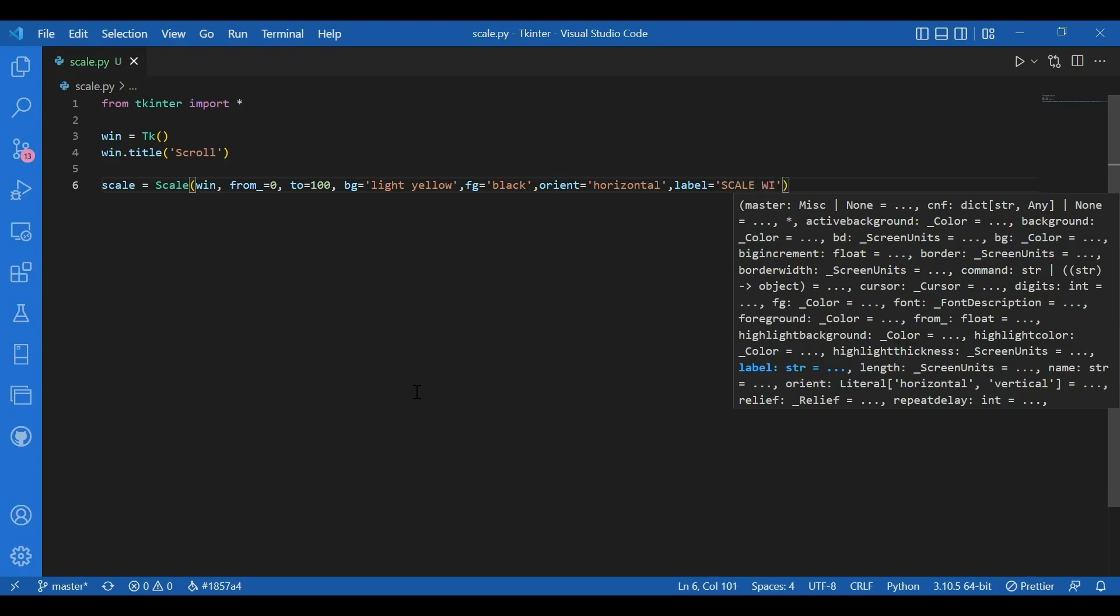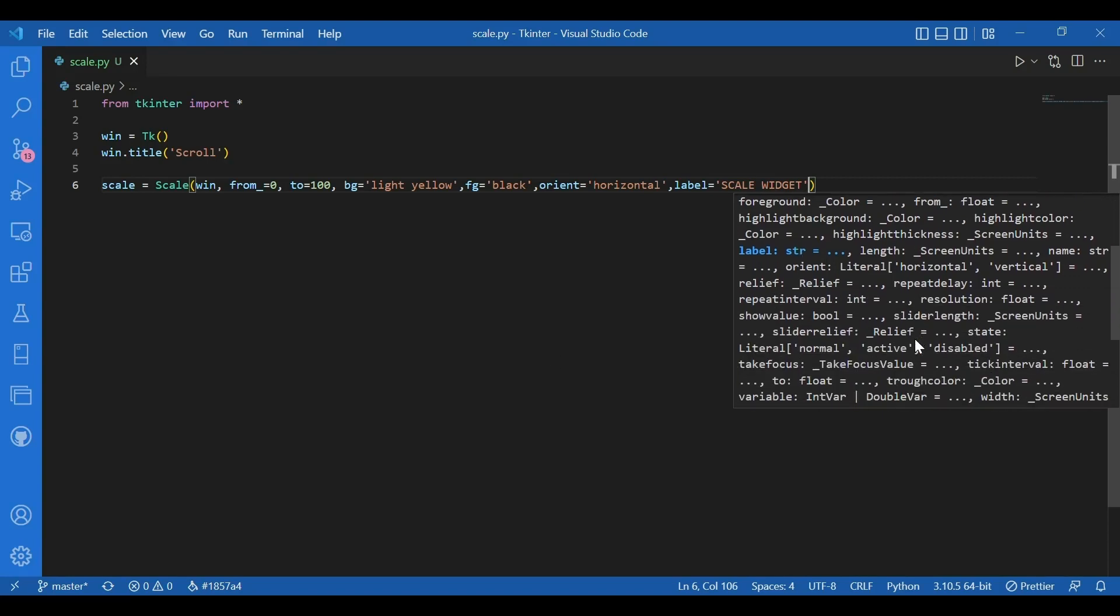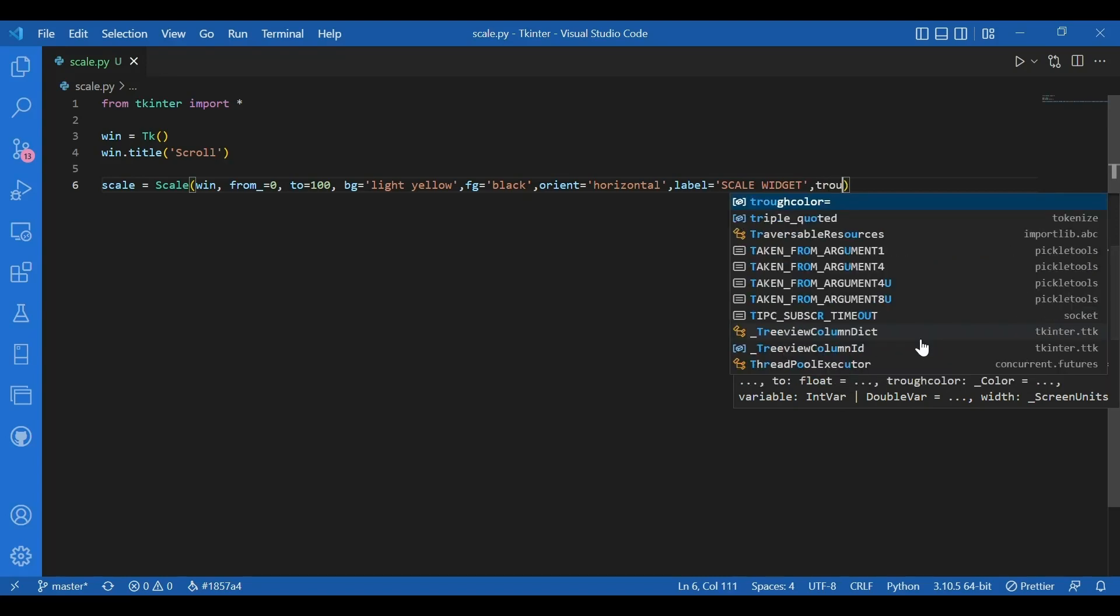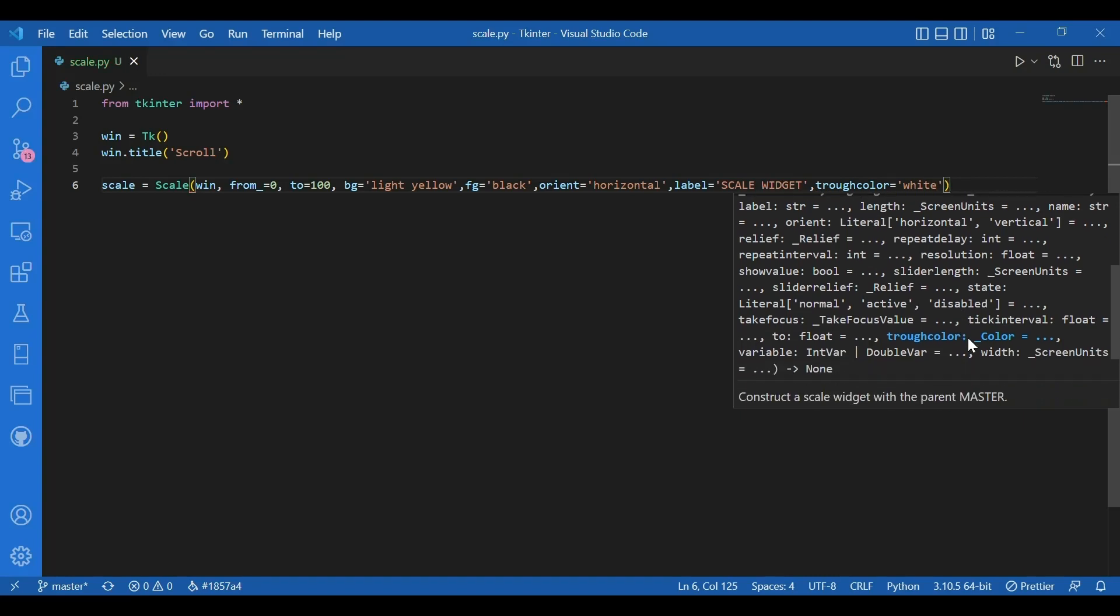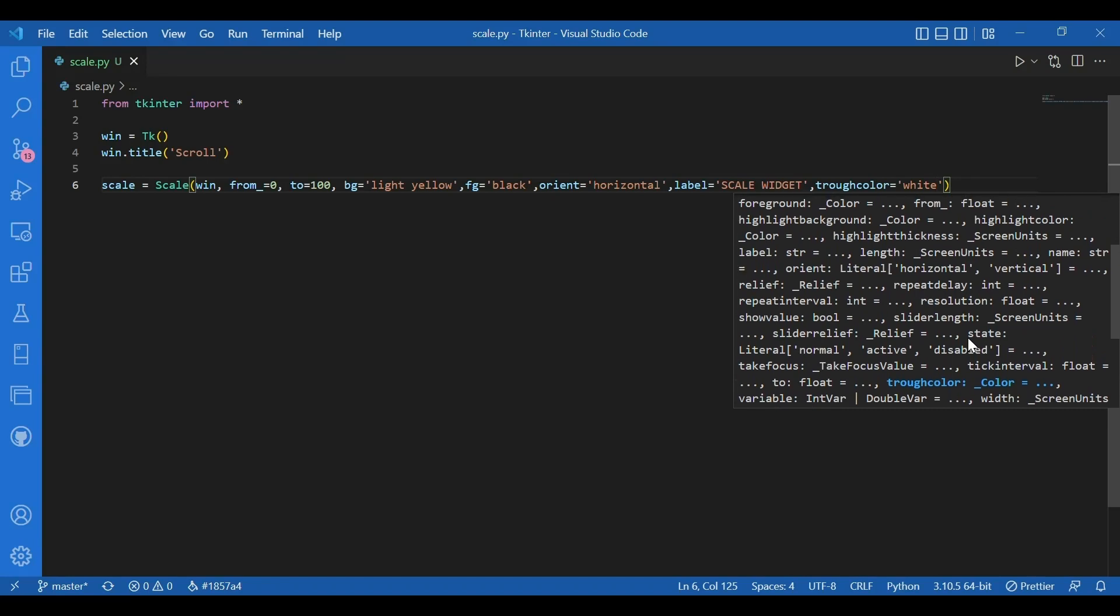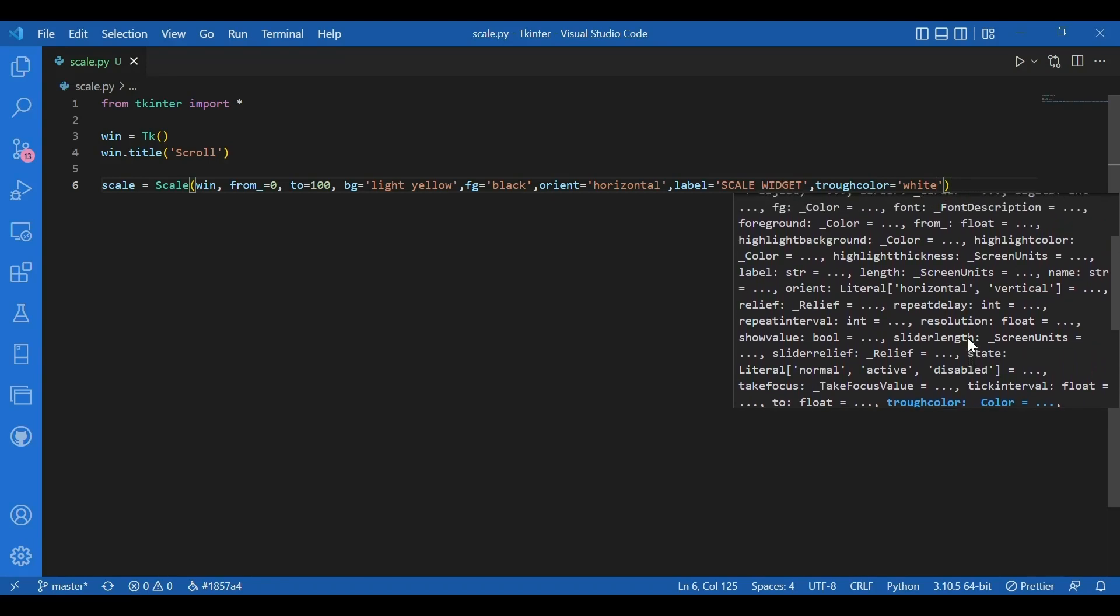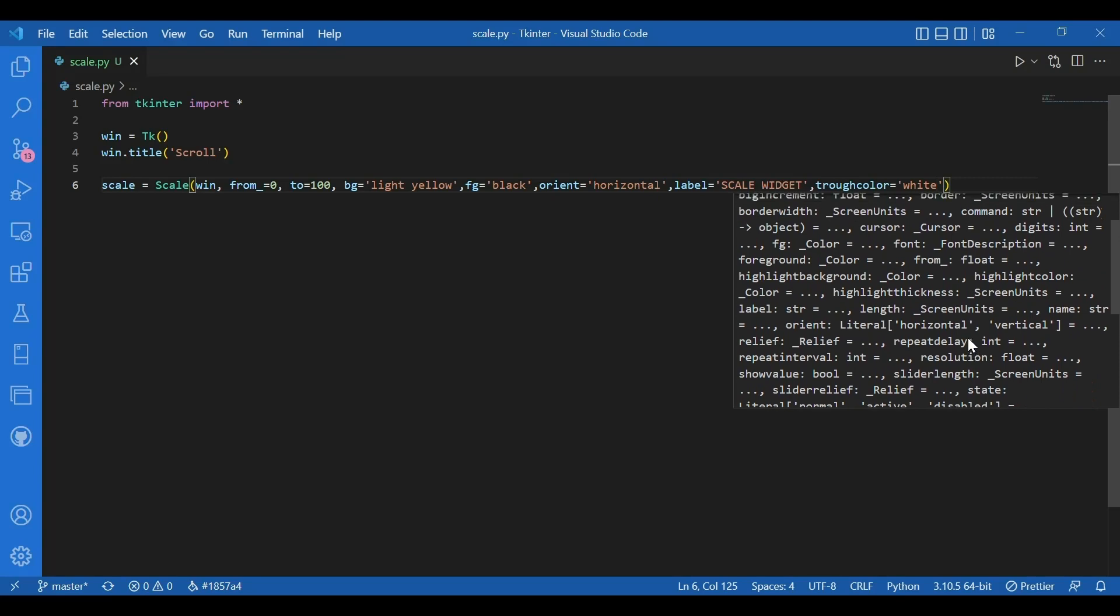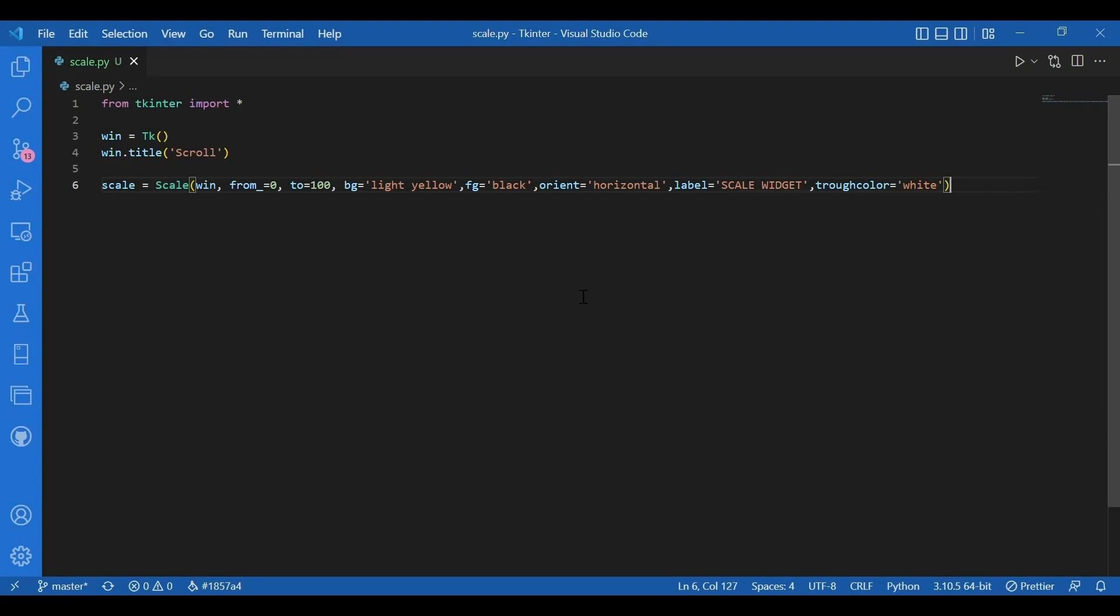There are many more options like the trough color, the slider relief, the kind of slider you want. You can give it a command. You can have a font description. You can have resolution. You have slider length. You can specify the length of the slider. Then you can specify the state of it. You can have the cursor, then the border, etc. So we have given enough options and let's pack this widget. I'll write scale.pack.